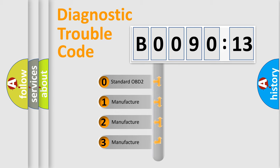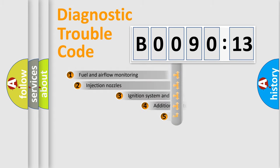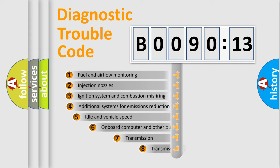If the second character is expressed as zero, it is a standardized error. In the case of numbers 1, 2, 3, it is a car-specific error expression.